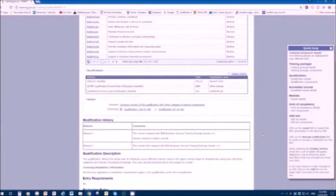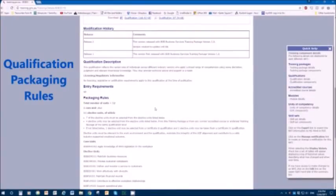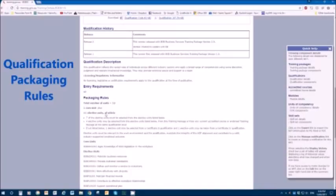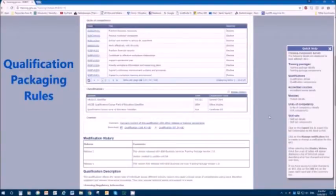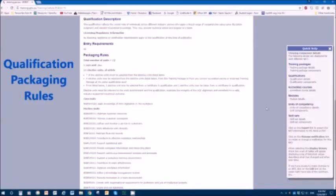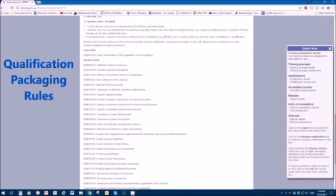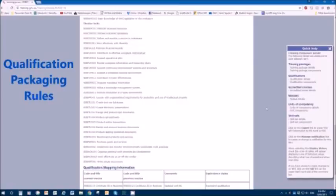Let's see how many units we need to achieve success with certificate three in business. We can see the packaging rules. Packaging rules tell you how to put the program together. We need 12 units. One of them is mandatory, that's a core unit. Then there are 11 electives. There are rules around which electives you can choose. Although here there are more than 12 units, that's because of all the elective choices.